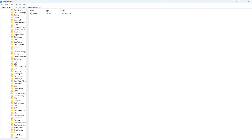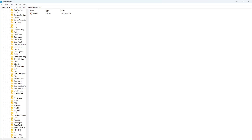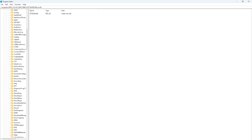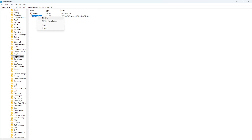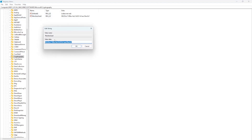From here you need to find Cryptography. Now you will find Machine GUID — right-click on this one and select Modify. It's going to show you the value data.